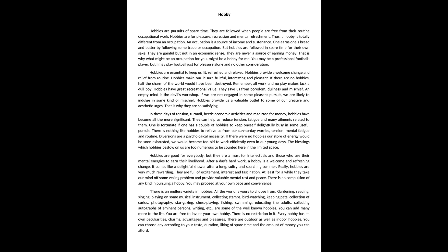Hobbies are essential to keep us fit, refreshed and relaxed. Hobbies provide a welcome change and relief from routine. Hobbies make our leisure fruitful, interesting and pleasant. If there are no hobbies, half the charm of the world would have been destroyed.